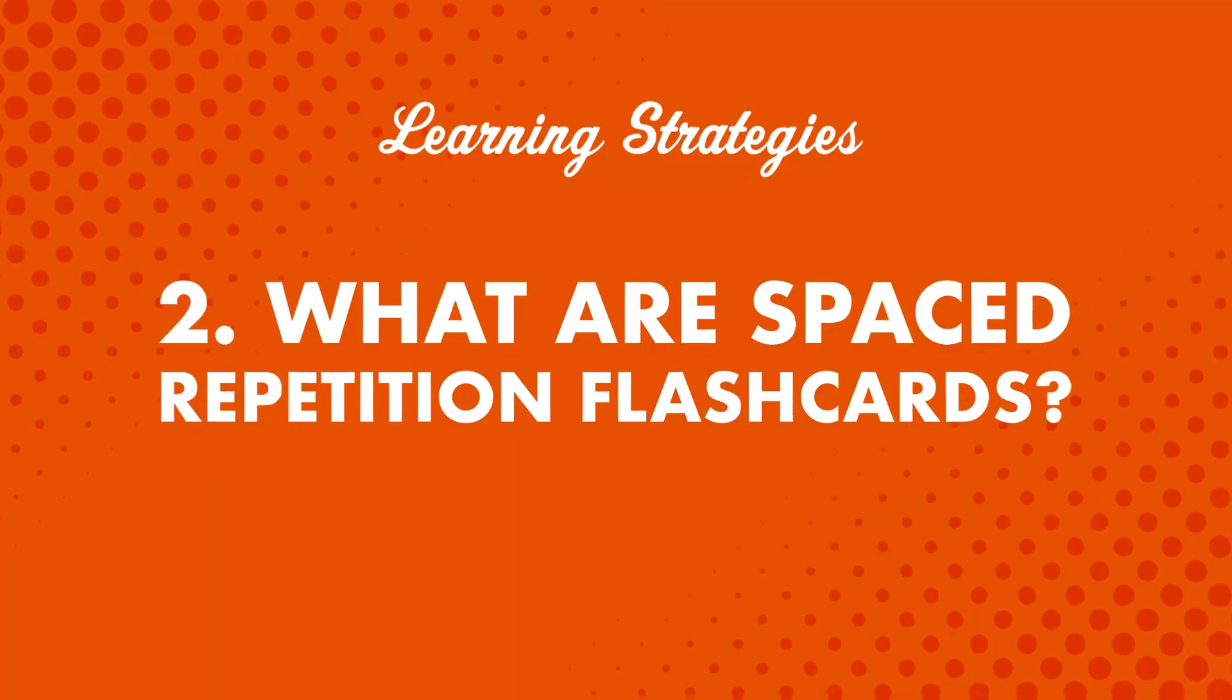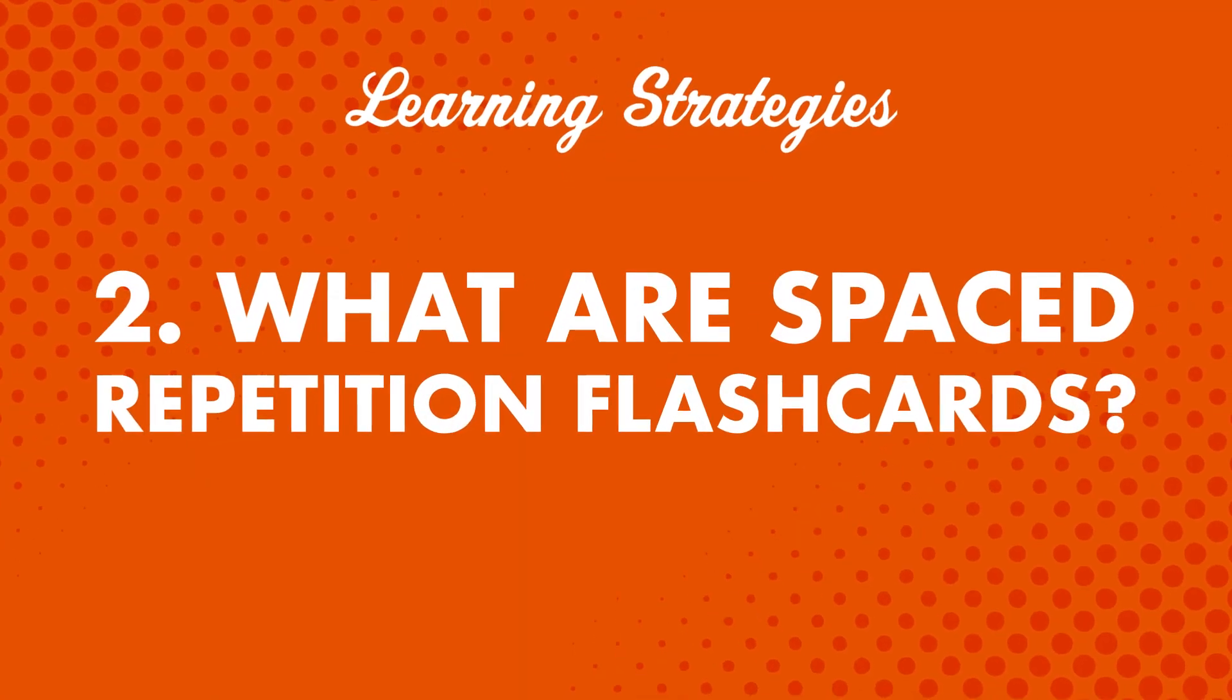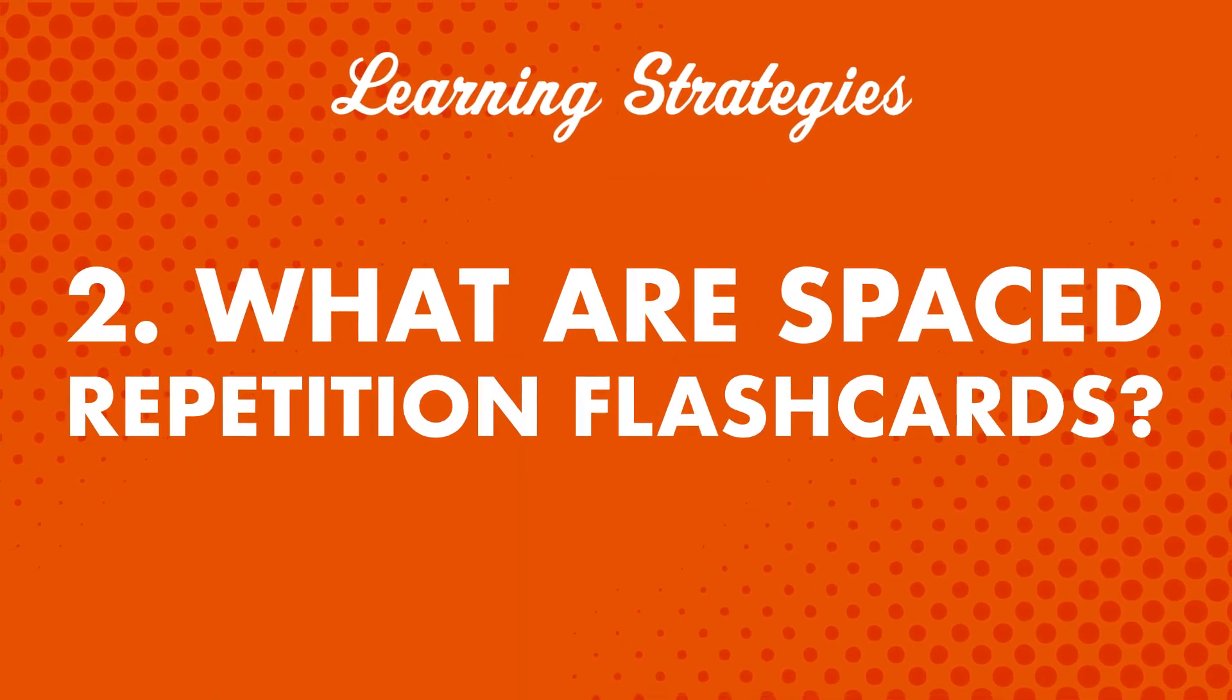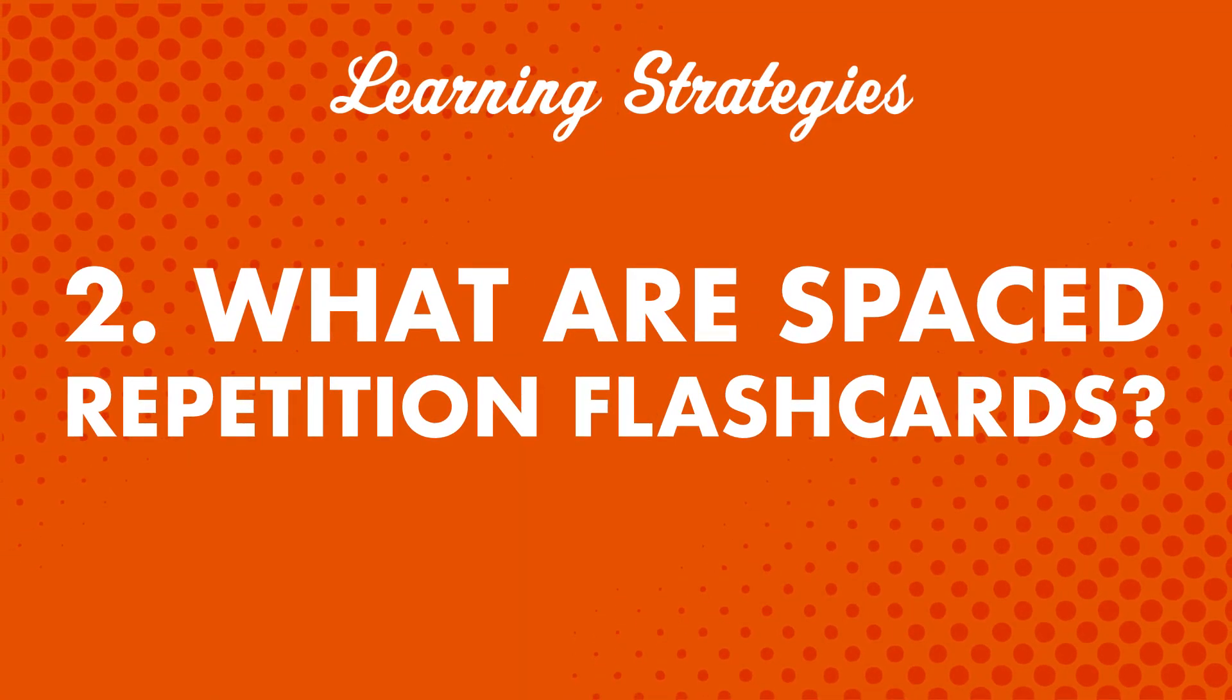But what if you're a new language learner and have never seen this tool before? Second, what are spaced repetition flashcards? What are they? And how do spaced repetition flashcards teach you words and phrases better than regular flashcards?